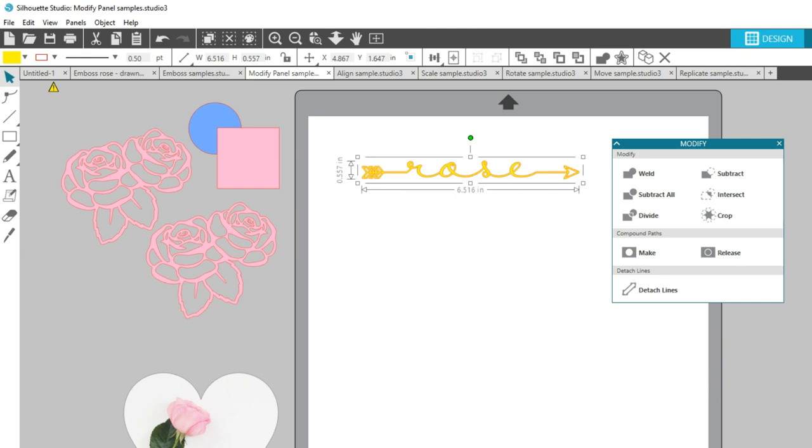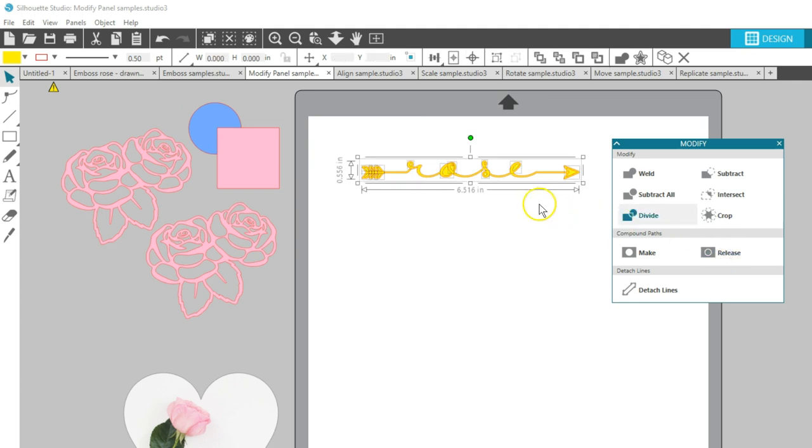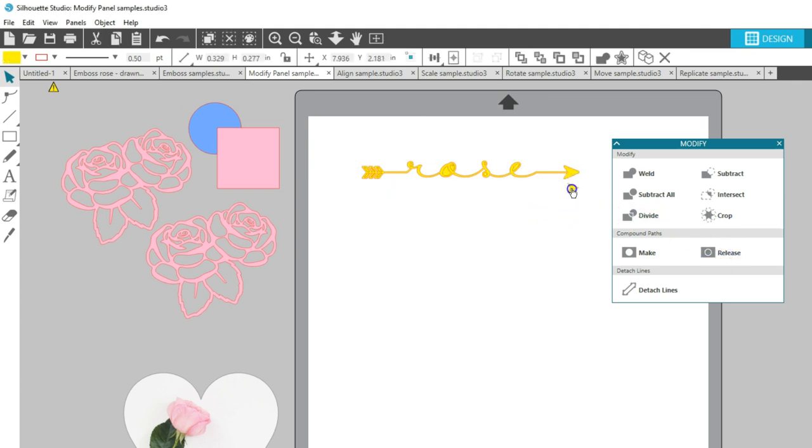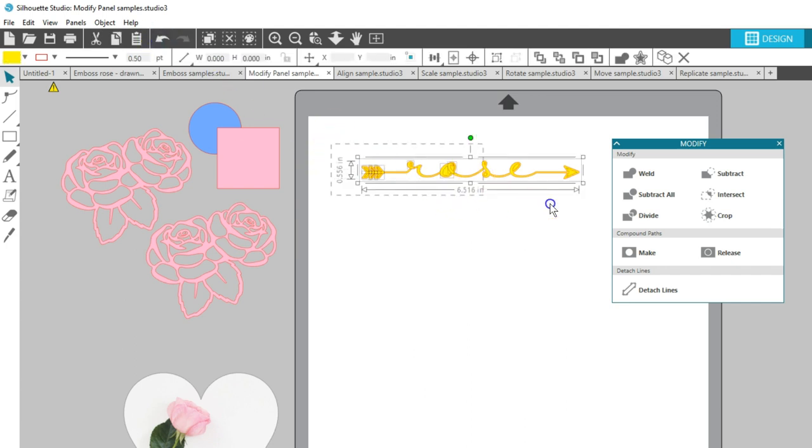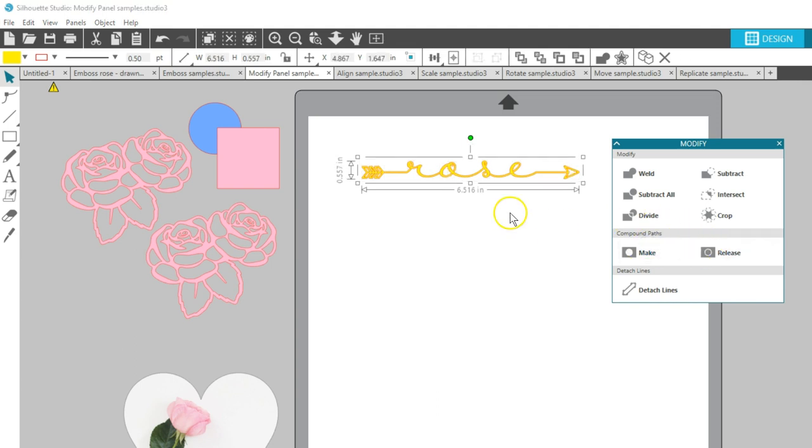I can actually access those holes as individual shapes if I want by choosing to release the compound path. If you ever have a design that you want to fill with color as a single layer and have the inner pieces show as holes, simply choose Make Compound Path.